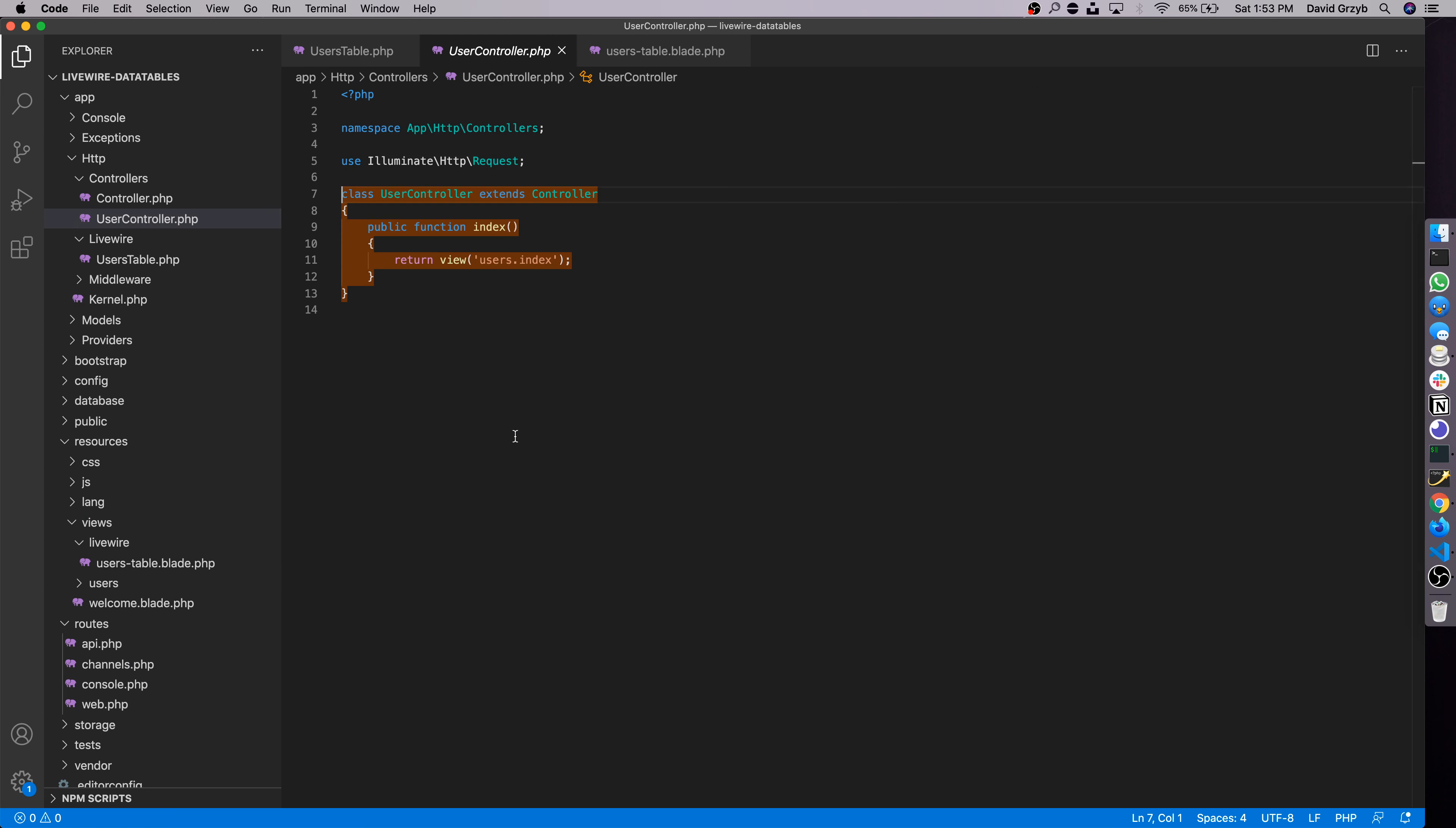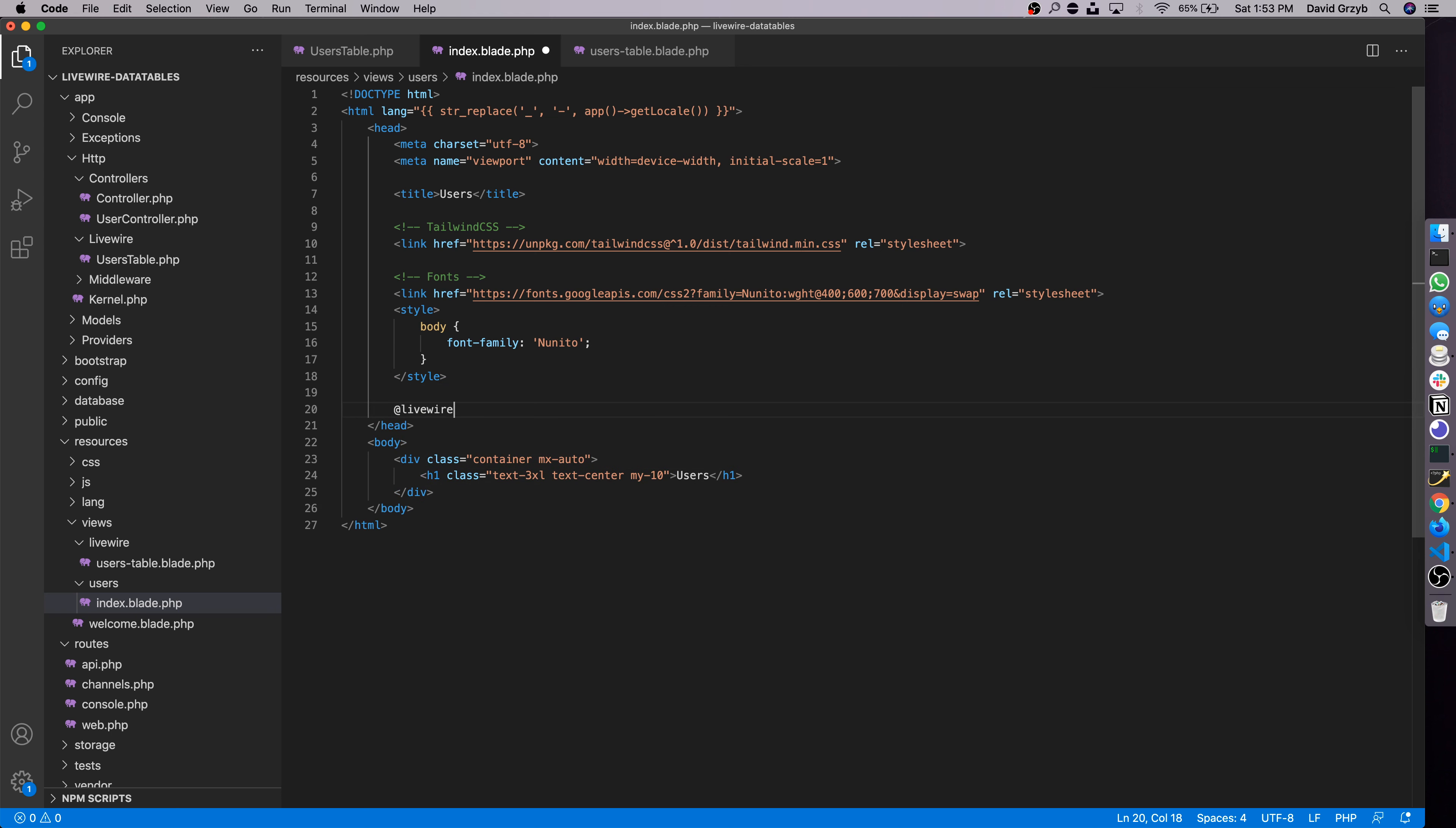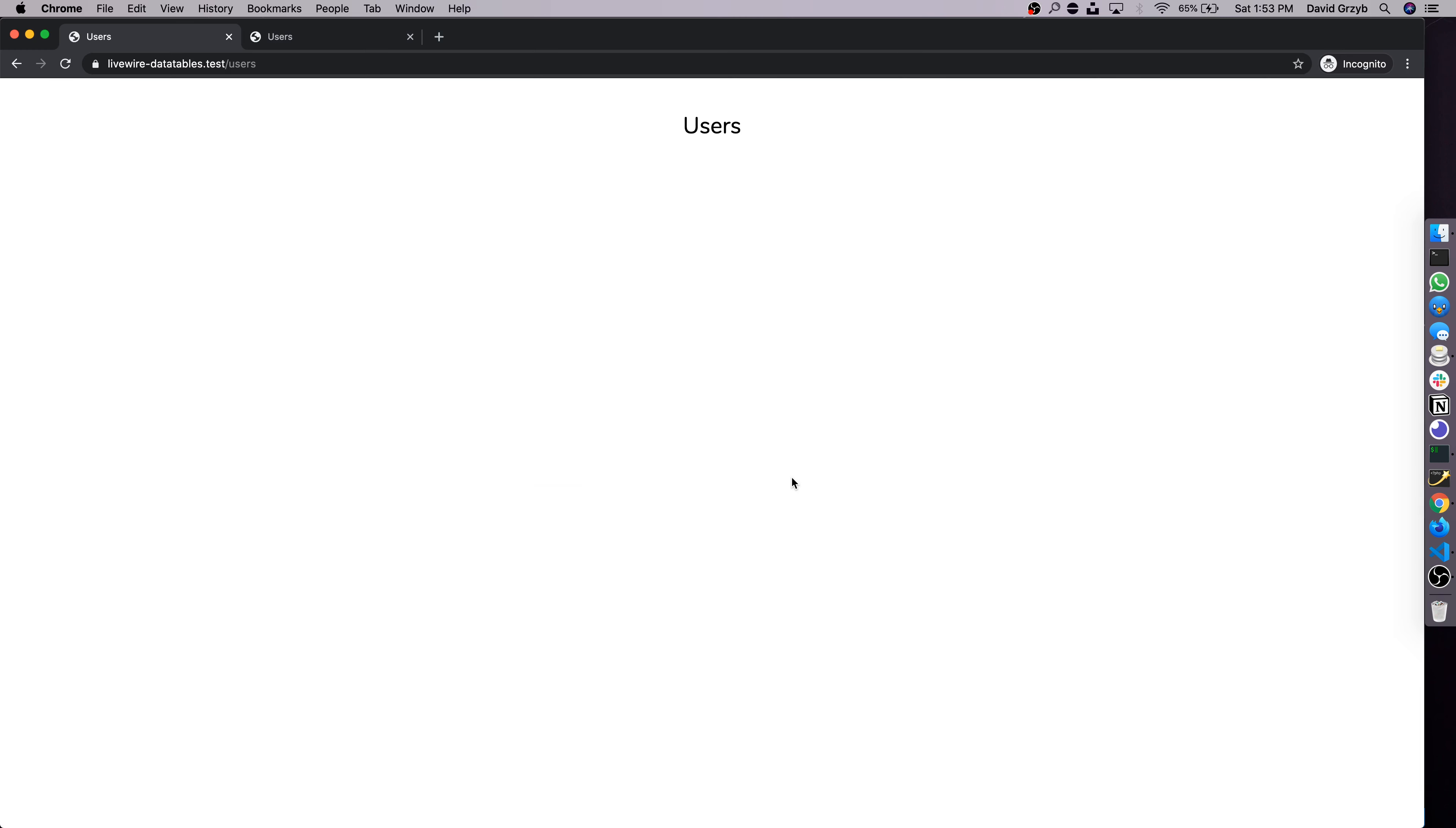To show you what I've built so far, we can go to the web file. I have this /users route that goes into the users controller index method and basically just returns the users.index template. It's very simple. All I've got is just Tailwind and a Google font. This is the starting point. When we have Livewire installed and a component created, all we have to do is include livewire:styles right above the closing head tag and livewire:scripts right above the closing body tag.